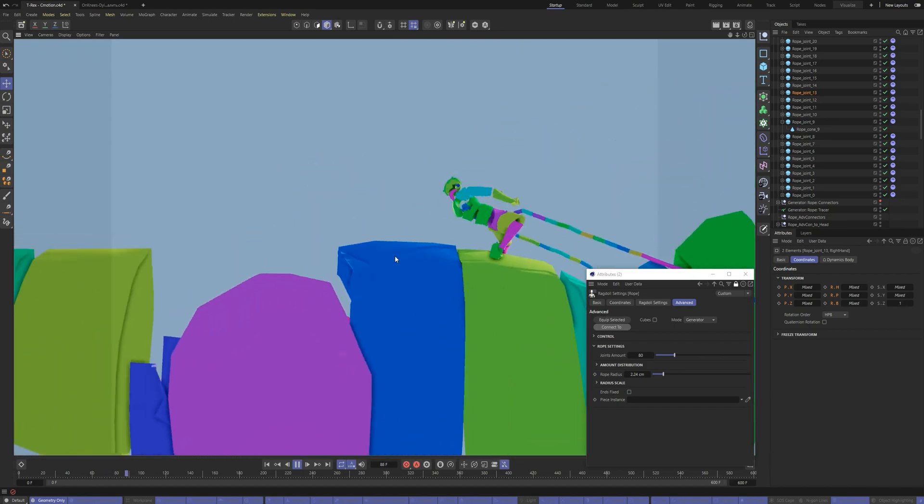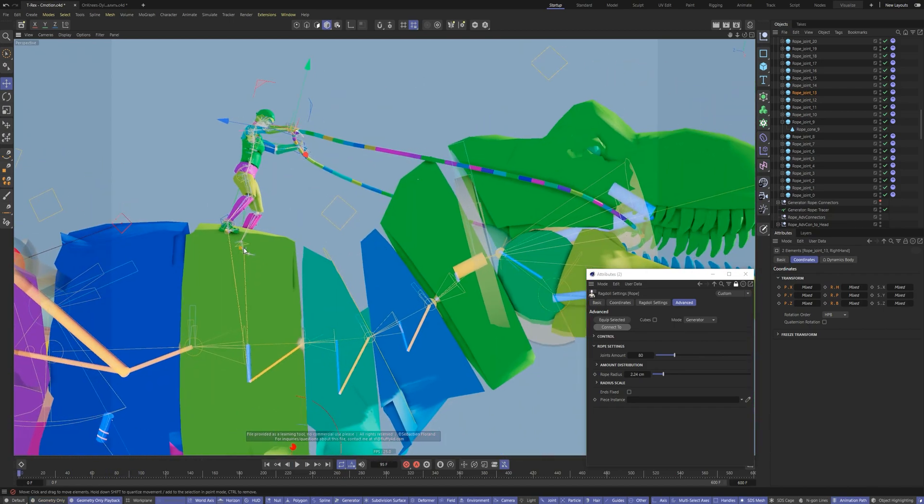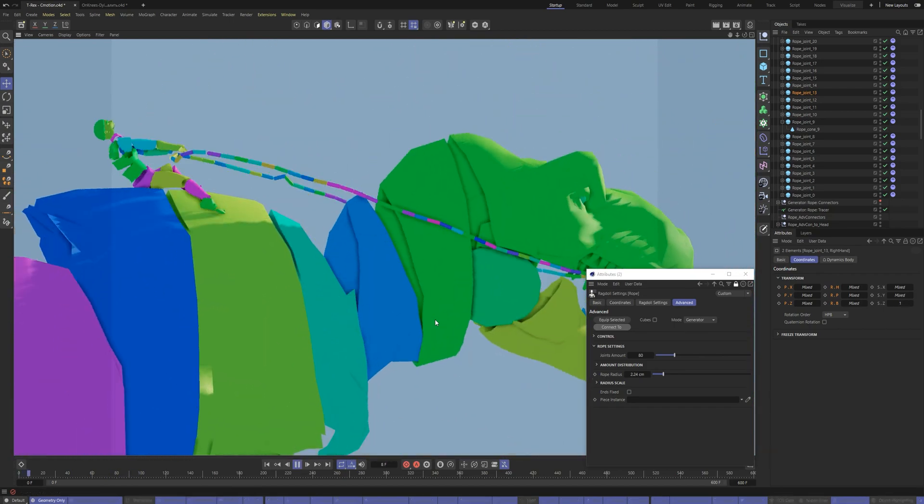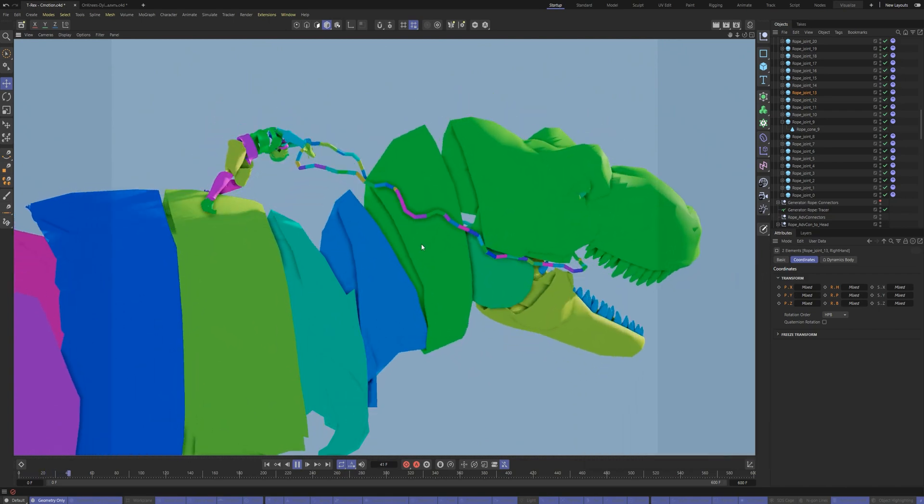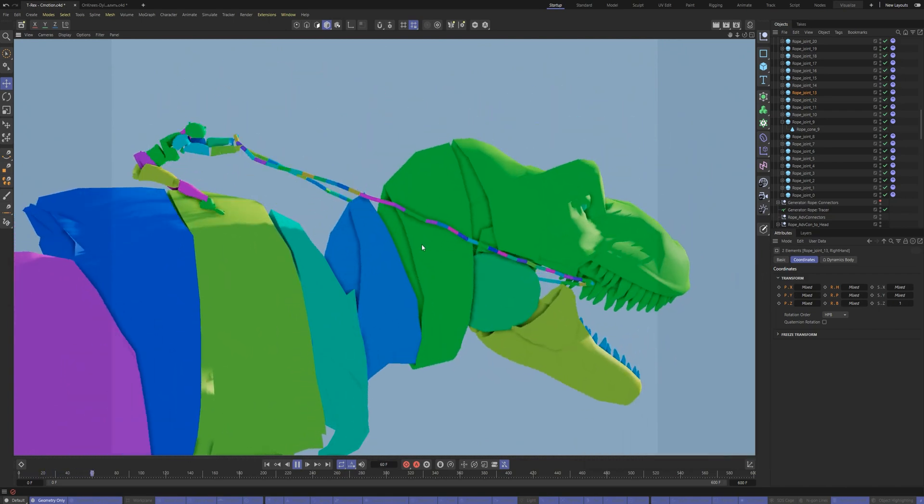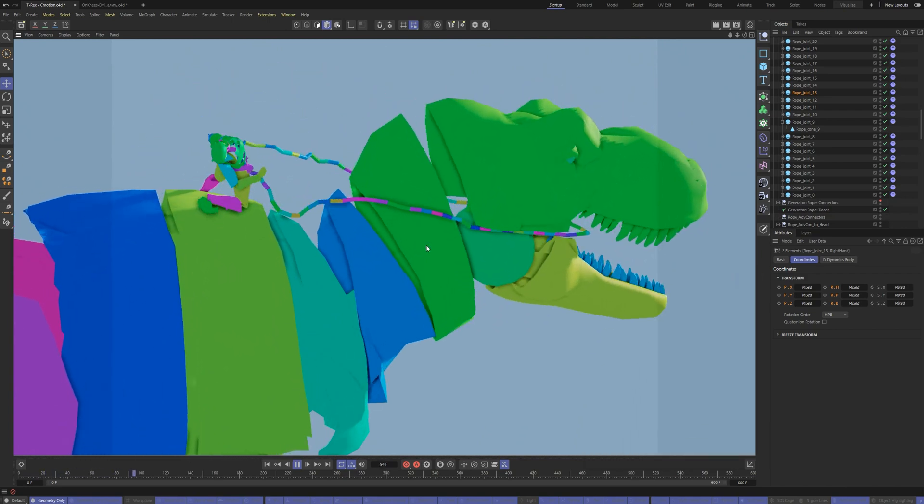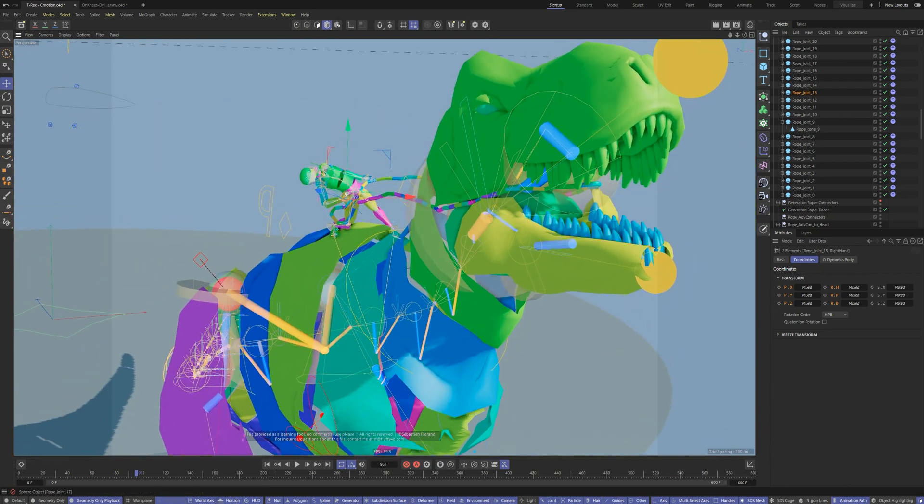Voila. Now we've created the whole structure. The characters interact with each other and are connected with the rope. Now you can start directing the scene and acting the characters.